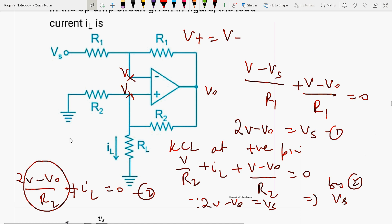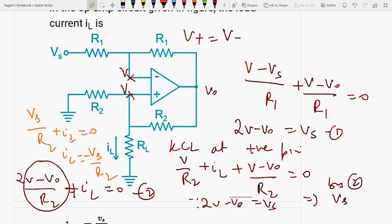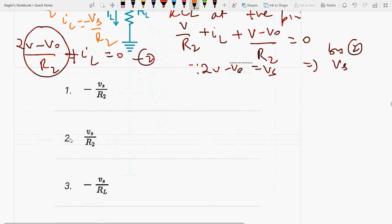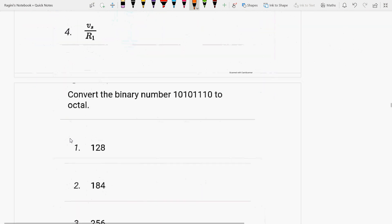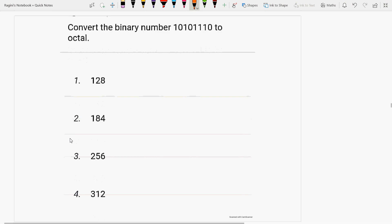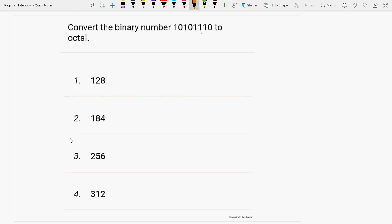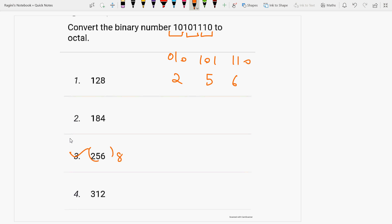Solving the equations, the value becomes Vs/R2 plus IL equals 0, so IL equals minus Vs/R2. Next question: convert this number to octal. Group the binary digits into groups of 3: 010 101 110, which gives 2, 5, 6 — so the answer is 256 in base 8.